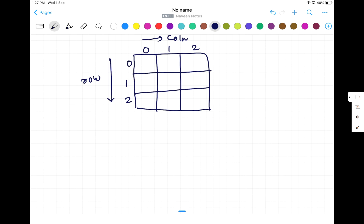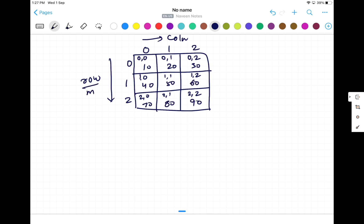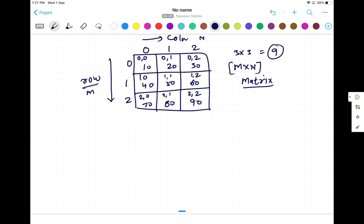If I ask you what is the coordinate of the first cell, the coordinate is zero-comma-zero. This is zero-comma-one, this is zero-comma-two. Same thing — this is one-comma-zero, one-comma-one, and two-comma-two. If the number of rows are represented by M and number of columns by N, this is an M-by-N matrix. With three rows and three columns, the size of this matrix is nine. This is also called a 2D array.